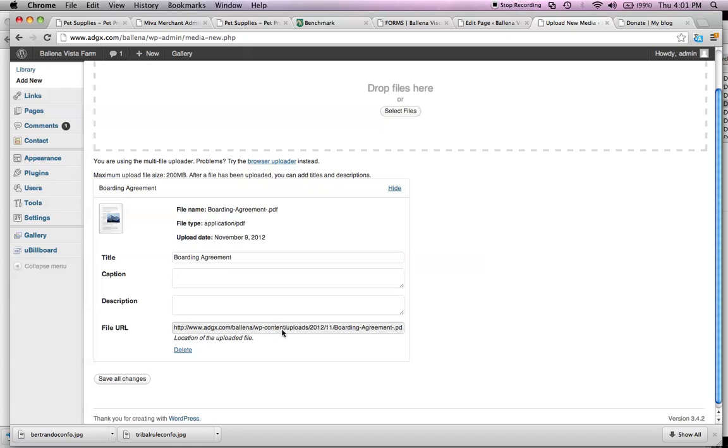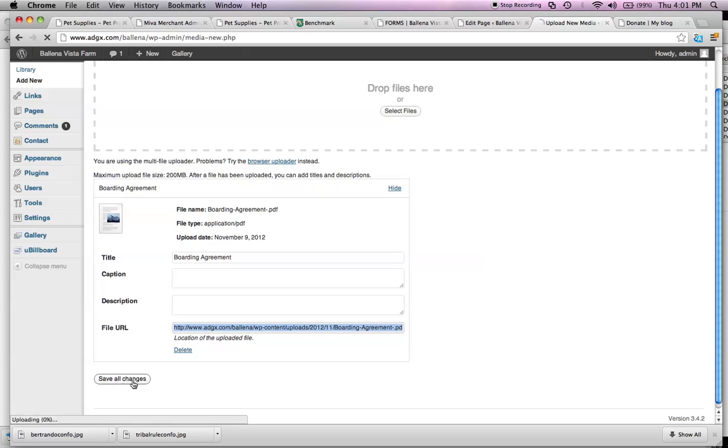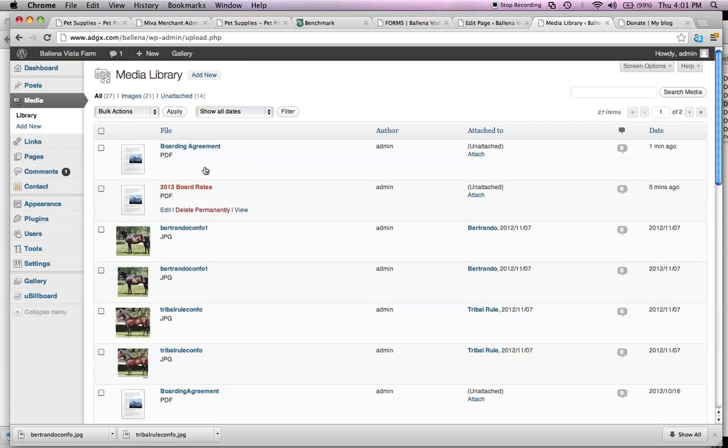Once this is moved over to Belinda Vista Farm, let's say belinavistafarm.com slash all this stuff instead of the ADGX, which is our staging URL. So, I highlight all that, and I copy it, and I can select save changes, and then it saves my PDF here.